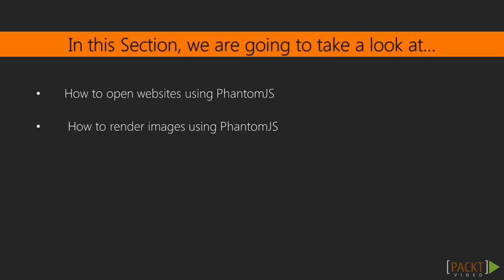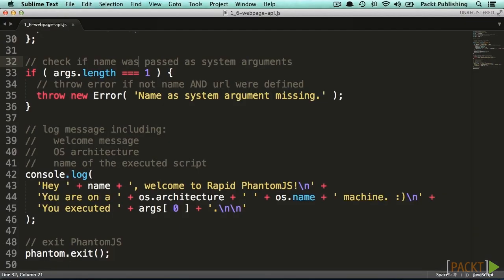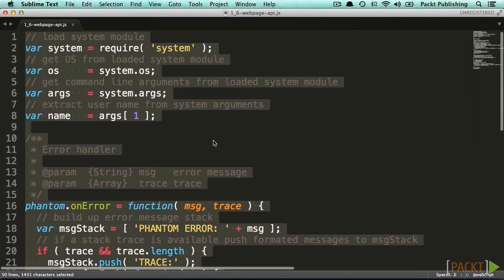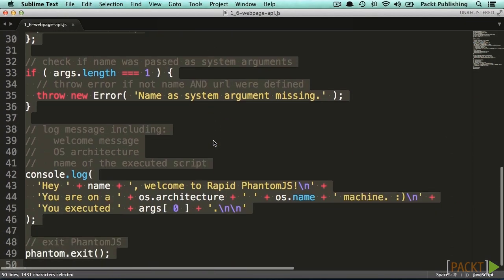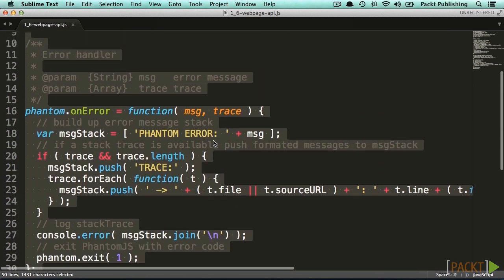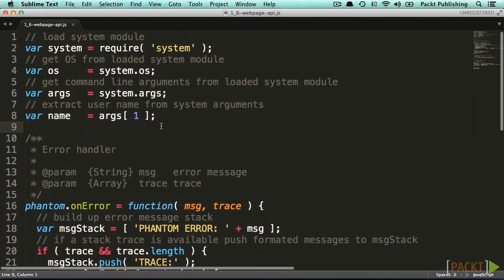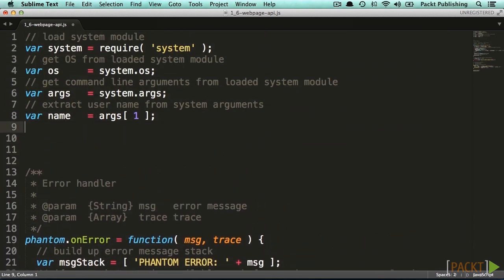Because of the knowledge you have already gained about error handling and reading out system arguments, we will extend our script to open any website defined by a system argument. To finish this section, which includes all the fundamentals to really get started with complex phantom.js scripting, we will render a basic image of the opened website.